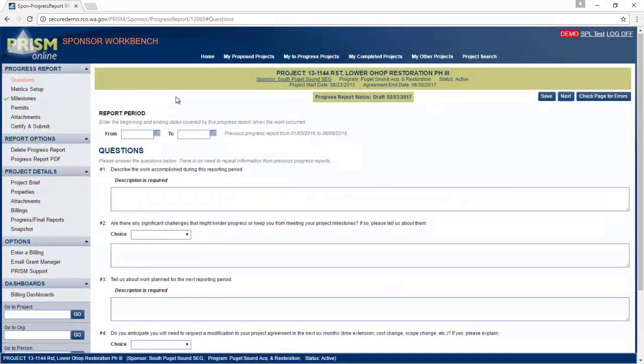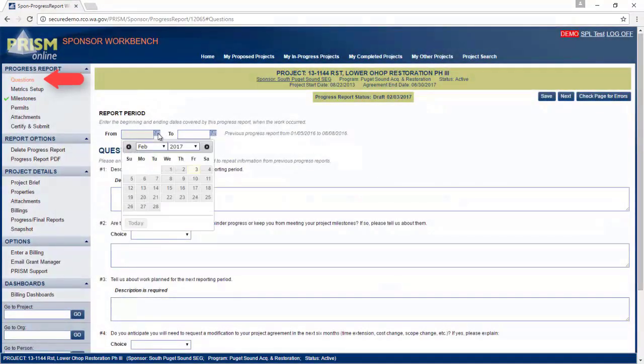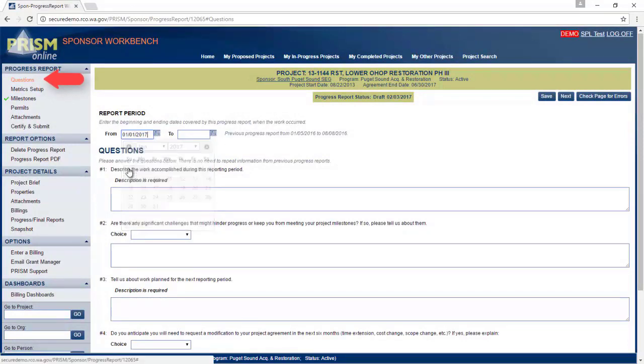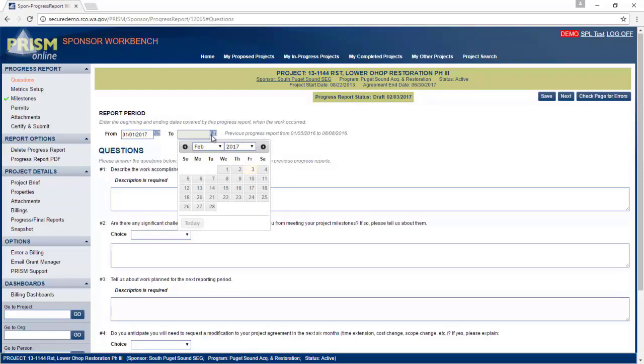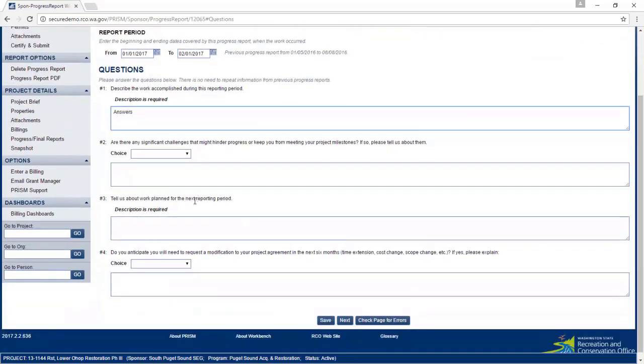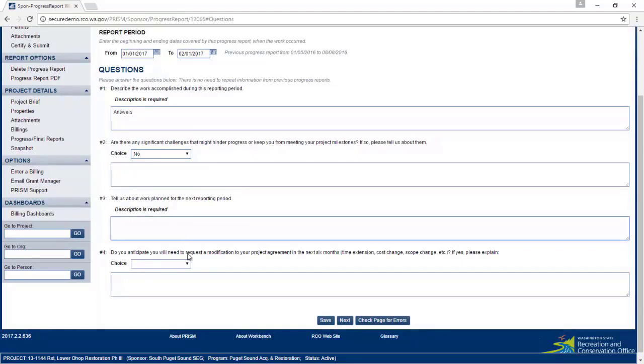So let's start with the question page. First thing, put in the date of this progress report, and answer each required question. We'll leave this one blank so we can come back and fix it later.